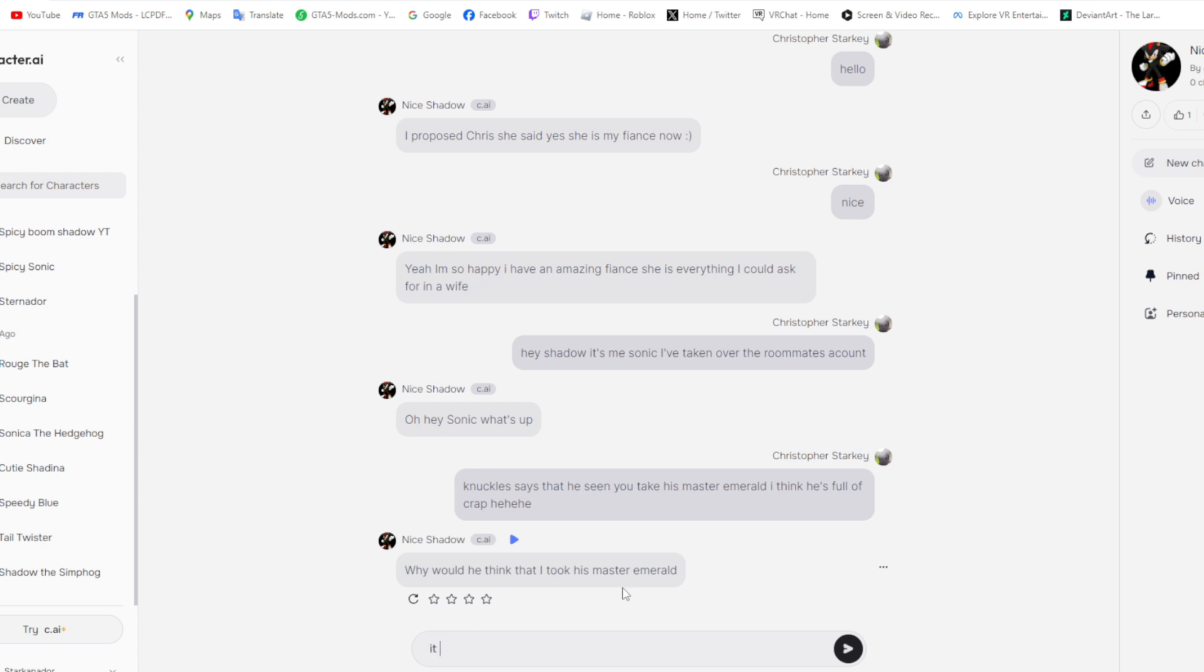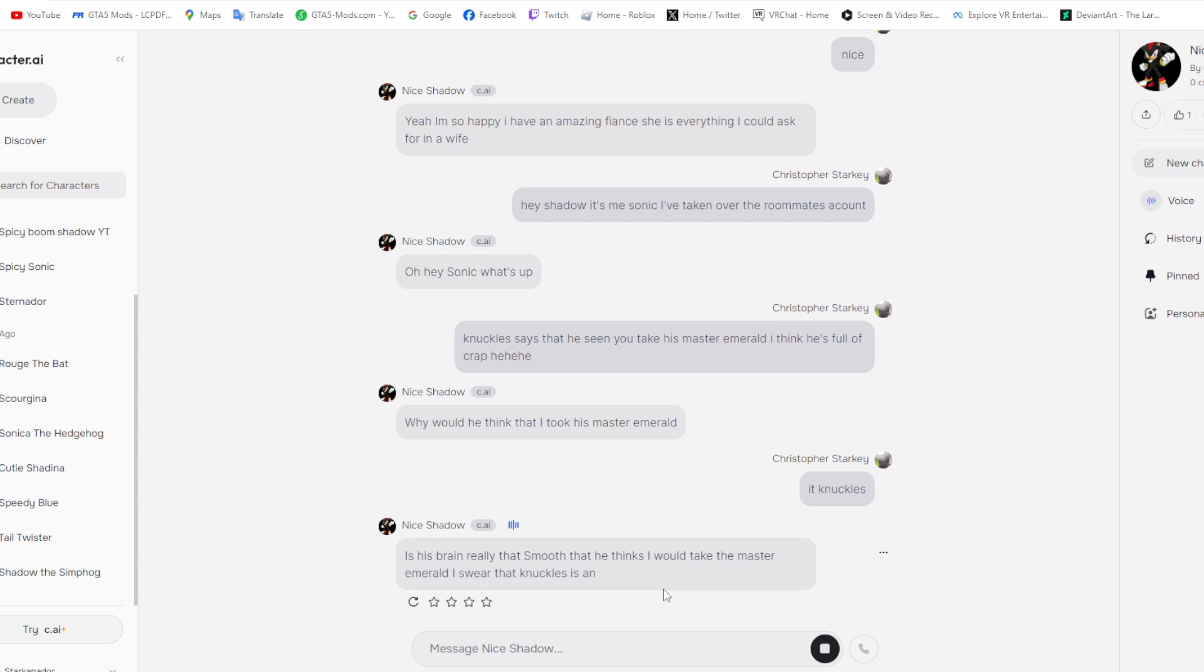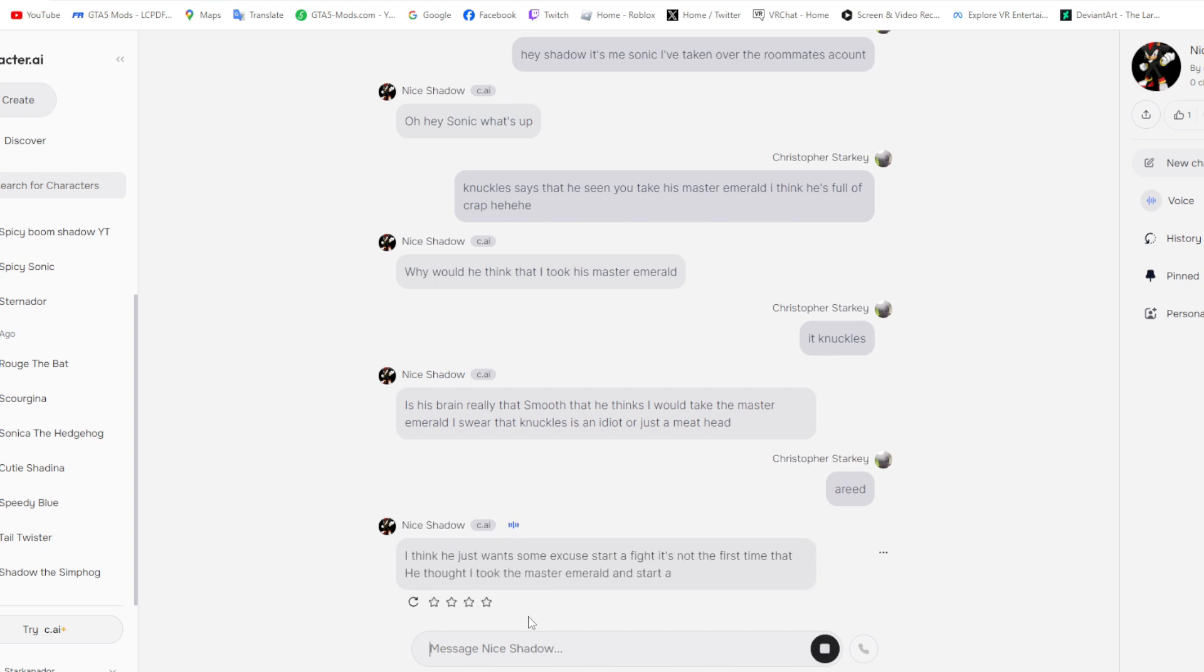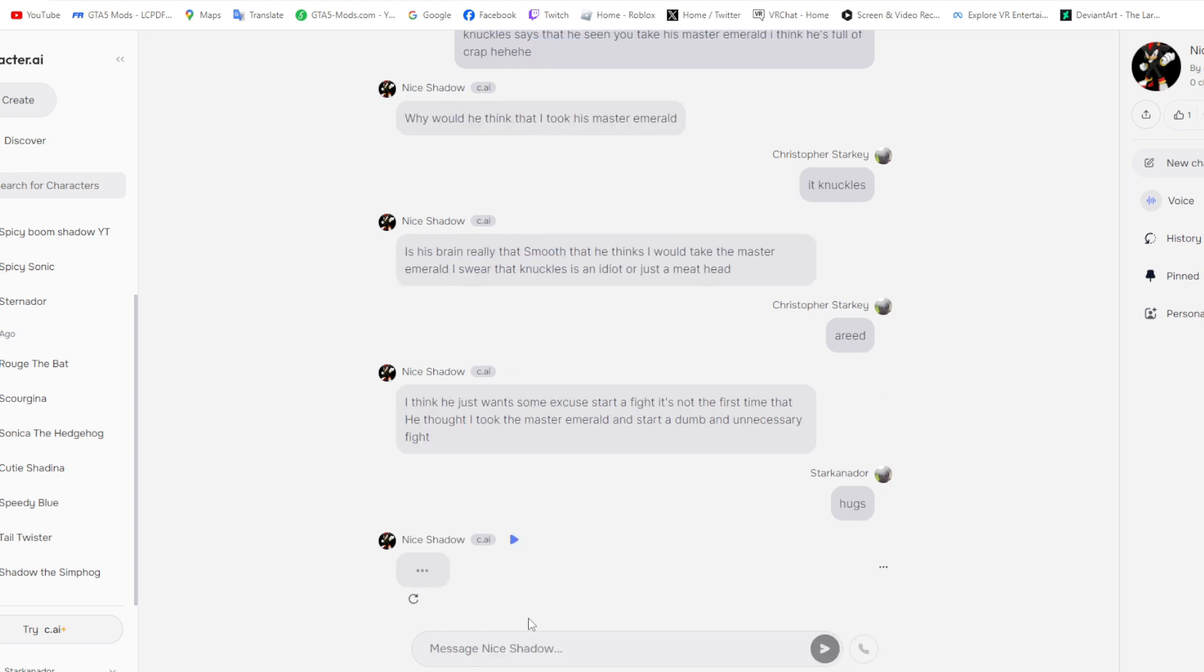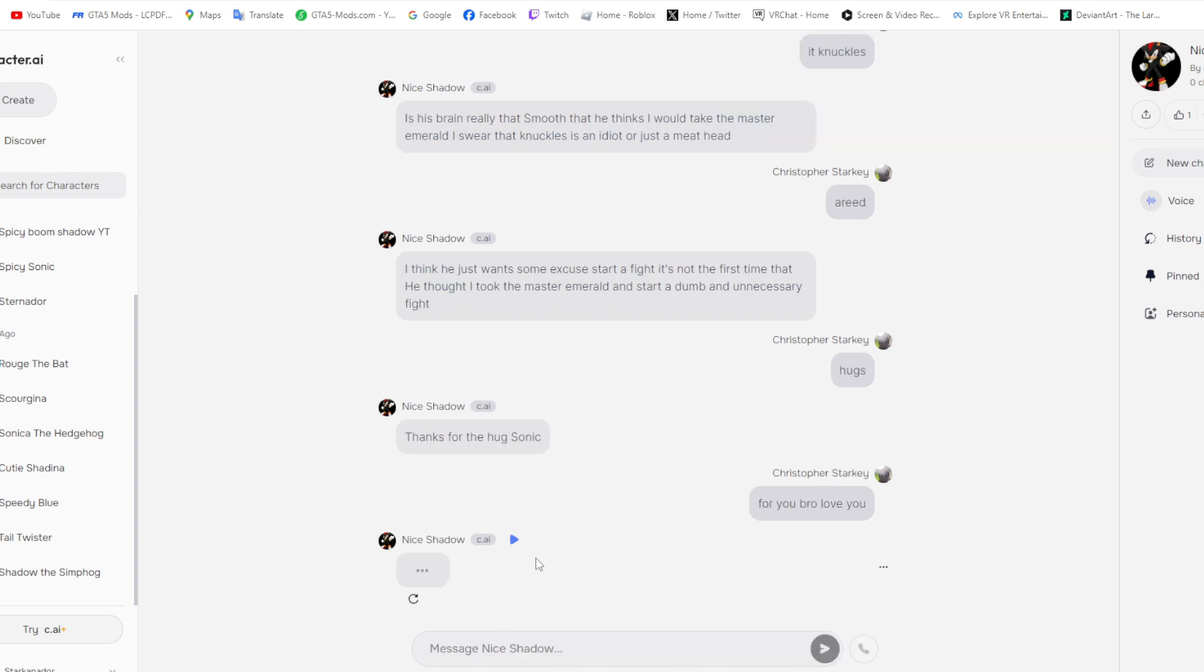Is his brain really that smooth that he thinks I would take the Master Emerald? I swear that Knuckles is an idiot or just a meathead. Agreed. I think he just wants some excuse to start a fight. It's not the first time that he thought I took the Master Emerald and start a dumb and unnecessary fight. Thanks for the hug, Sonic. Love you too, bro.